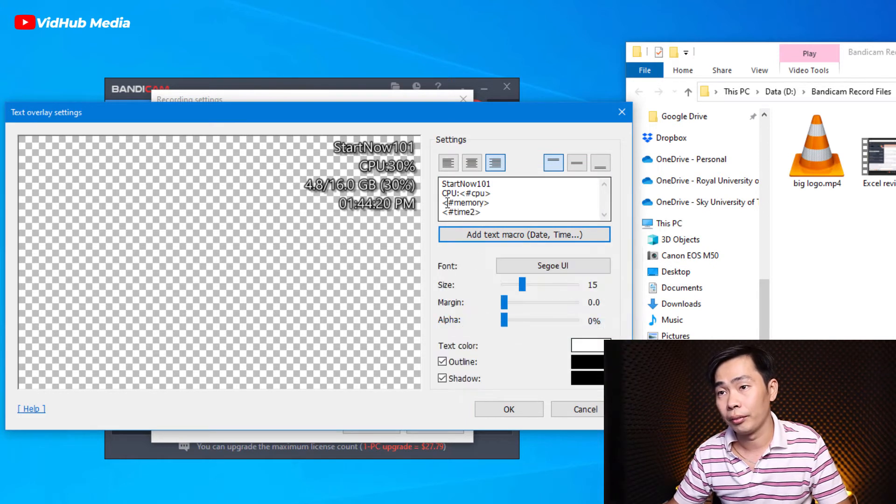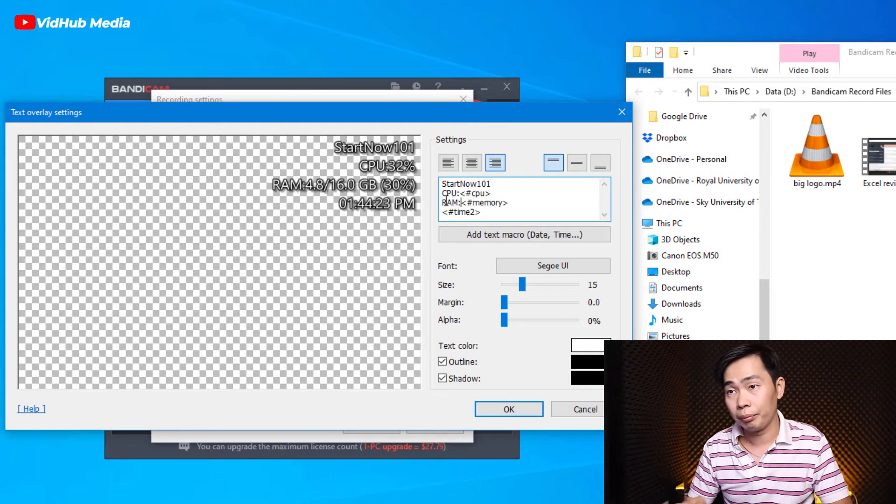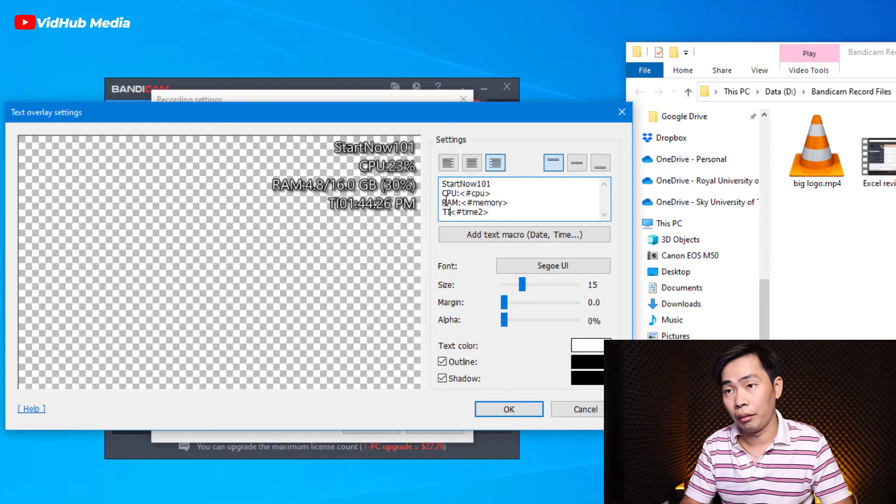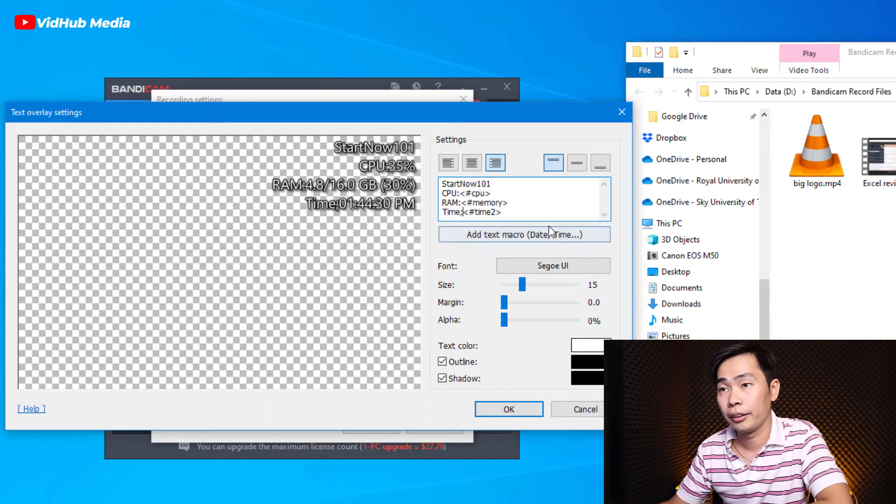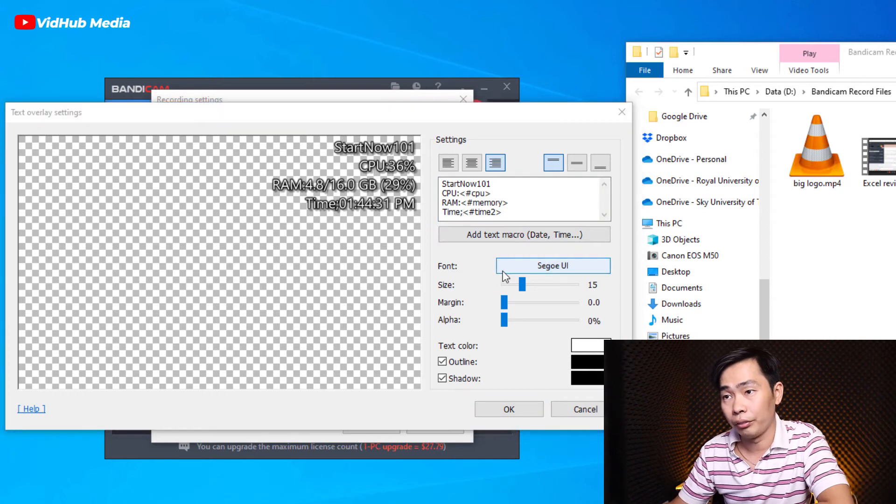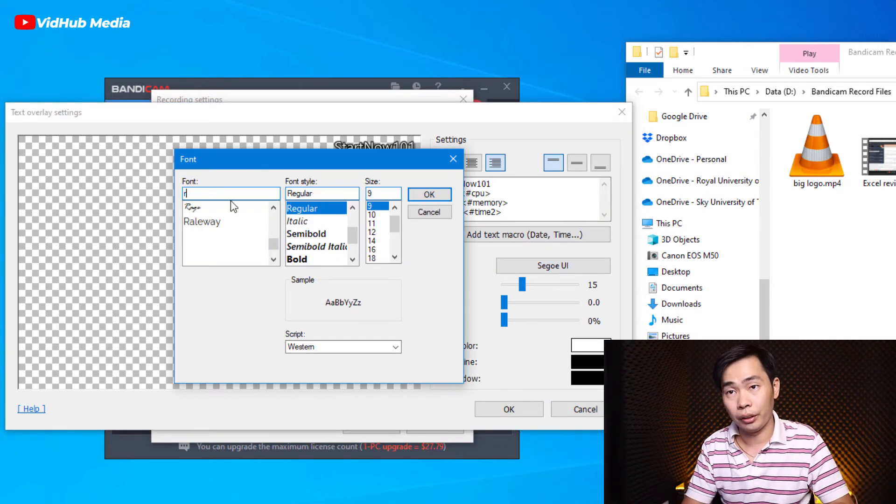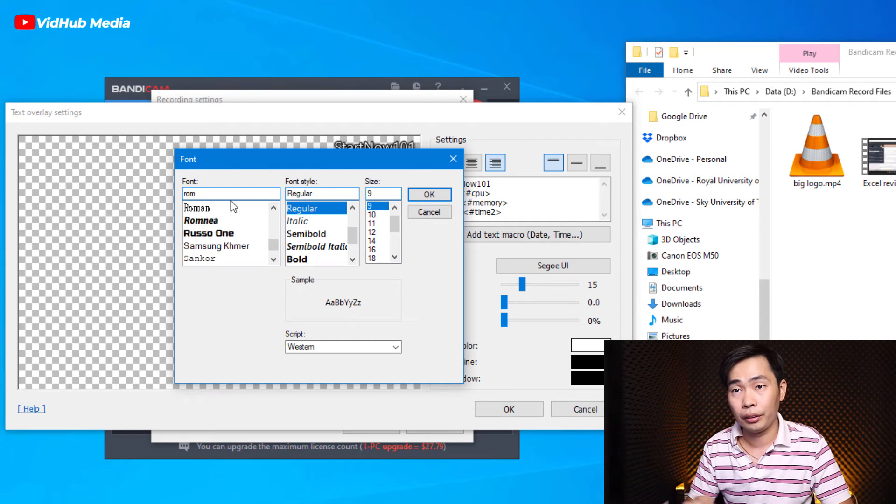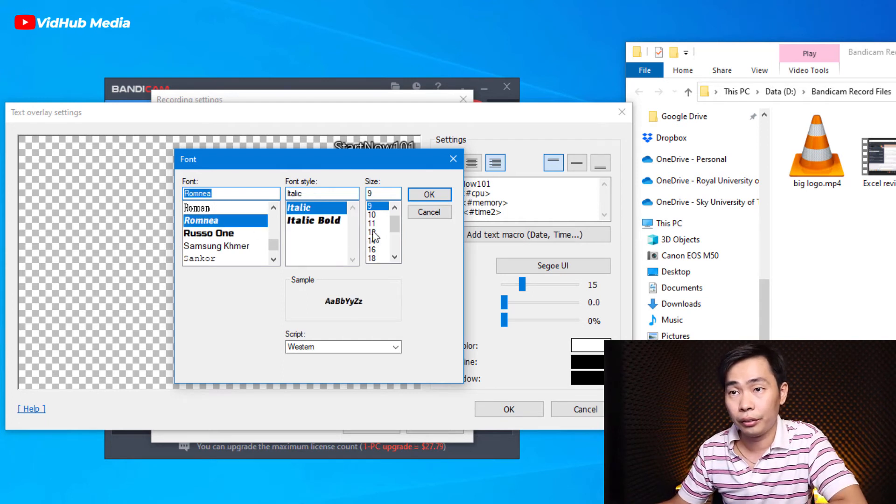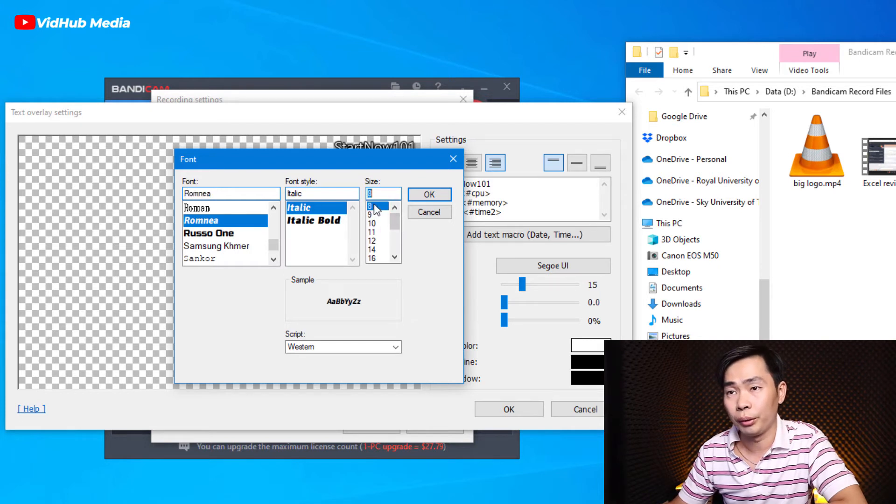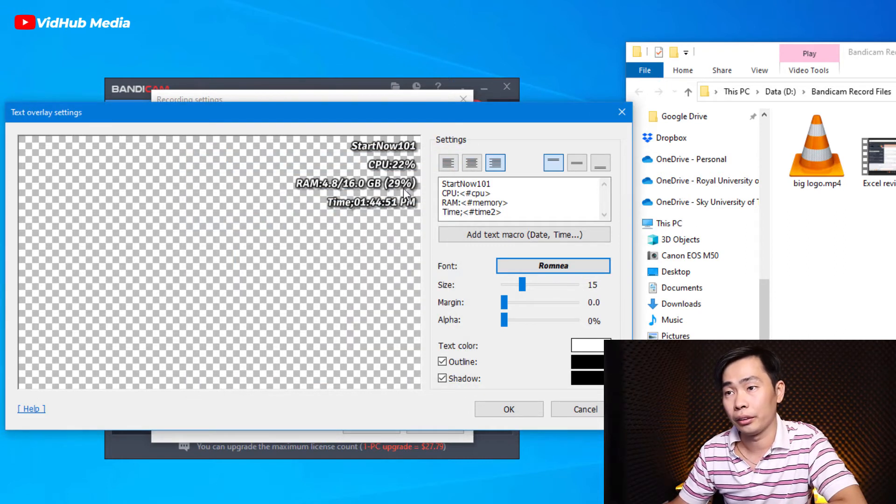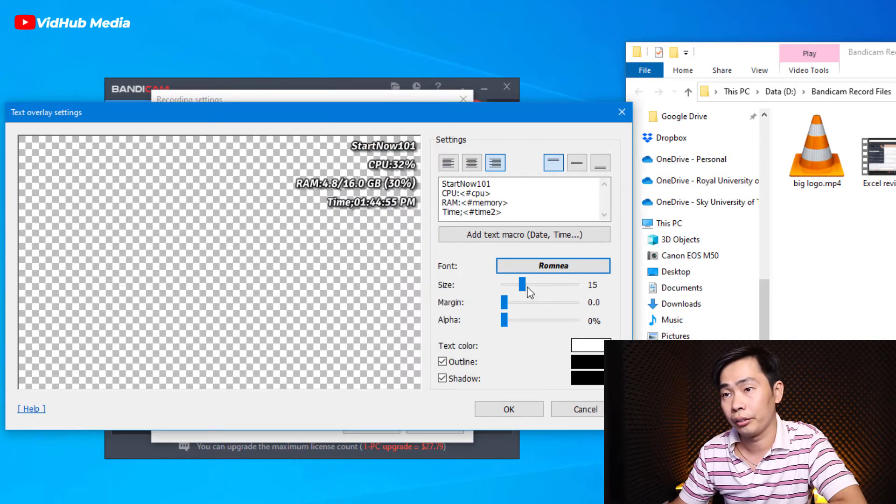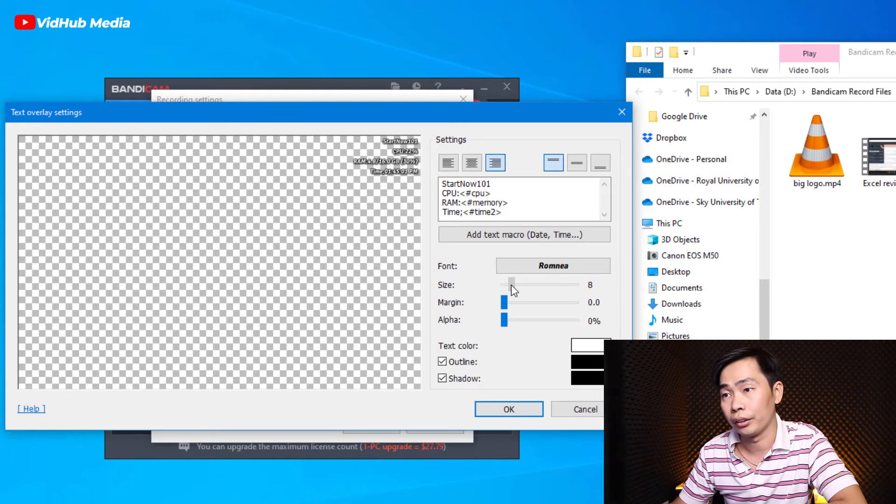And then enter. You can add more, like RAM. RAM and enter. You can add more like time. RAM and time right there. You can change another font. For example, I like this. Make sure don't use it too big. Let me try it.